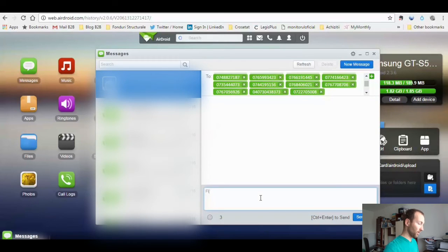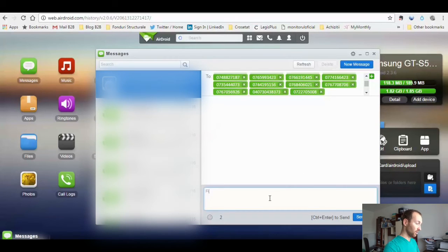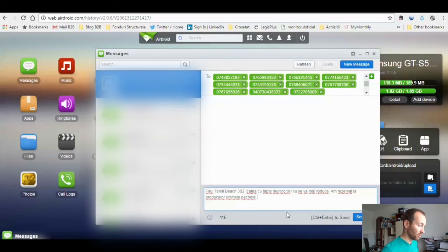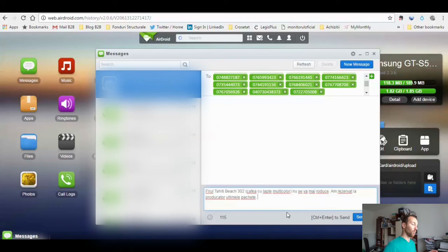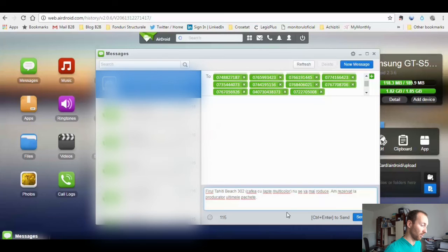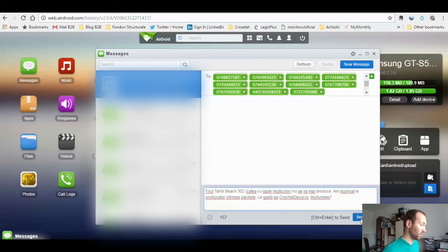And now we're going to write the text here. This is a message that I have to send to my list. You don't want to abuse this, so only send it if you have something important to say.